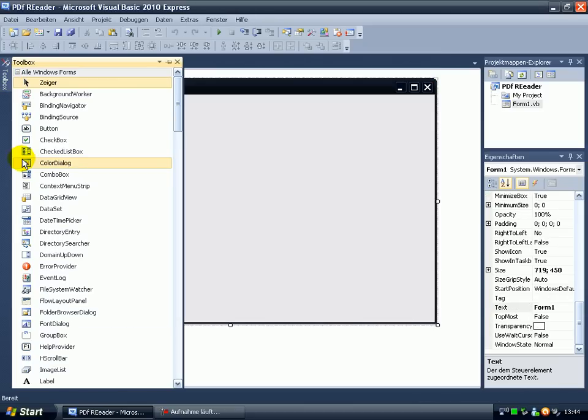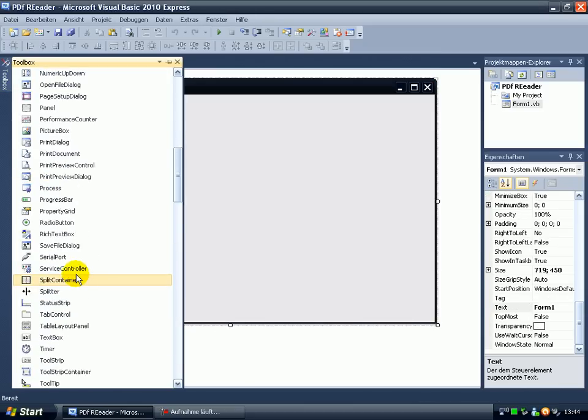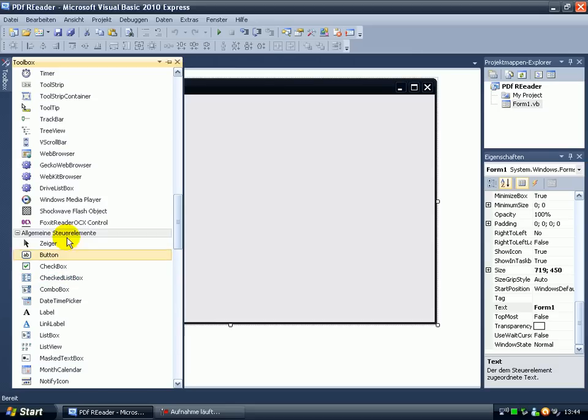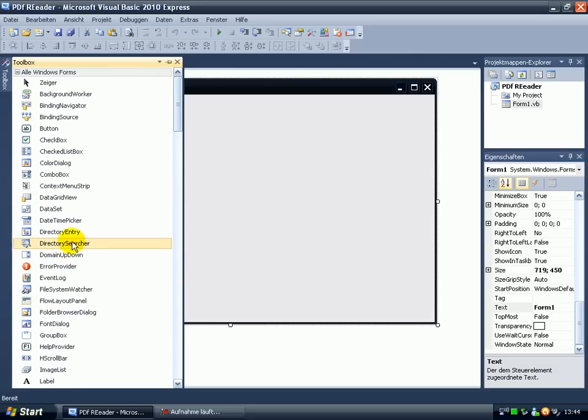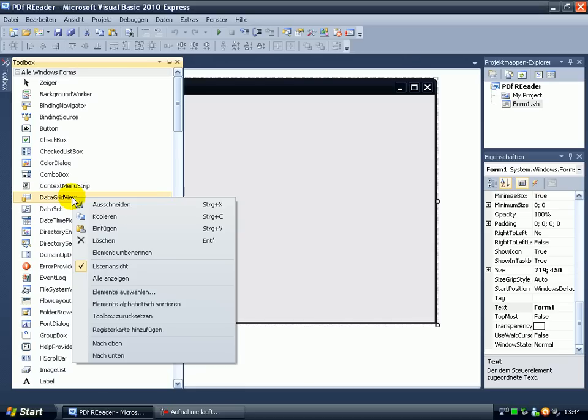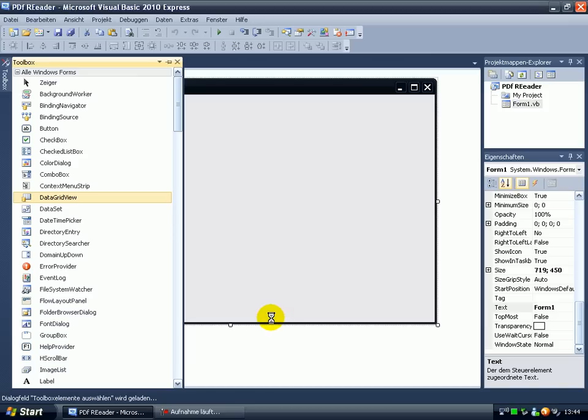And then we have to add... Ok, make a right click on the toolbox and choose an element. I don't know what it means in English.